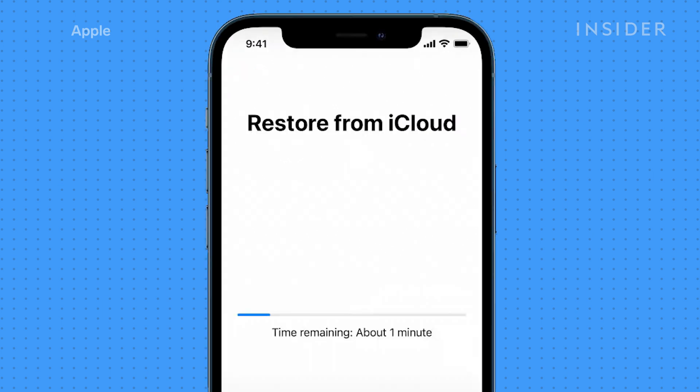After a few minutes, all your photos, videos, and other backed up content will be transferred to your new iPhone.